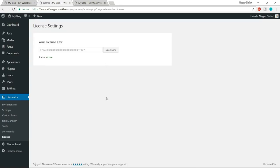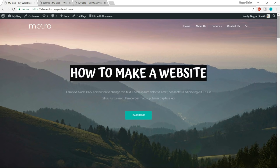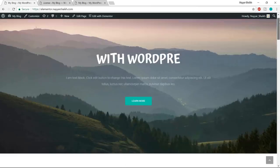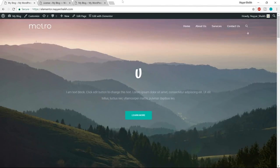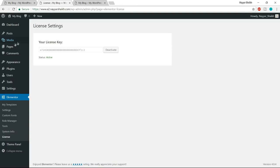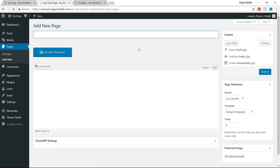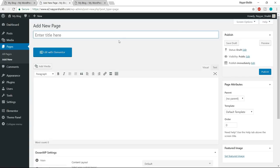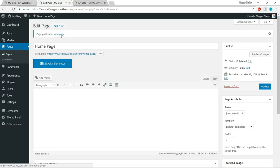Now we can use Elementor Pro on our website. The first thing we need to do is create a page. Come back to the dashboard, go to Pages, and click Add New. Give the page a title — since it's our homepage, name it 'Home Page.' Click Publish, then open the page link in a new tab to see how it looks.